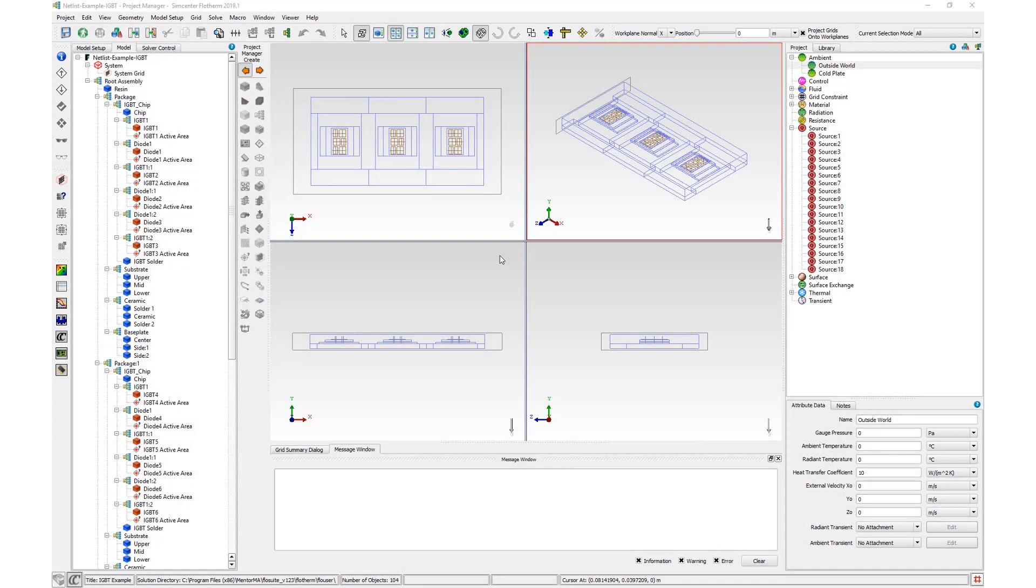Combined with the electrical netlist circuitfile.cir, an electro-thermal circuit analysis can be performed in Mentor-Eldo. This model of an IGBT has 18 heat sources and two ambient attributes attached. Note that the thermal netlist is valid only for the boundary conditions in the original Simcenter Flotherm model.